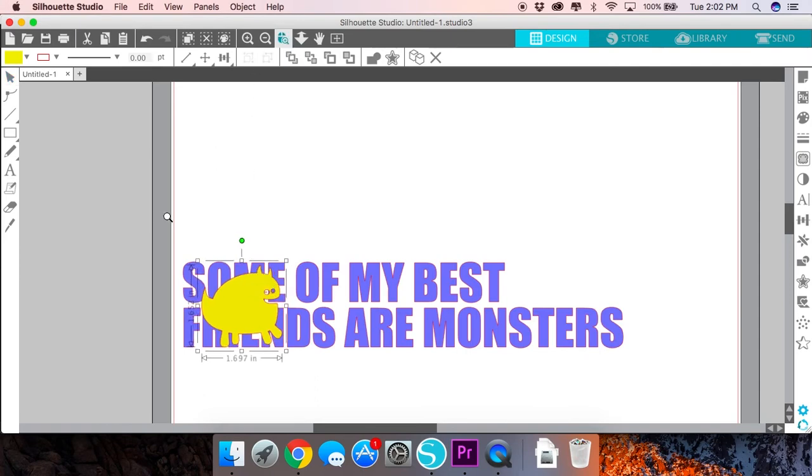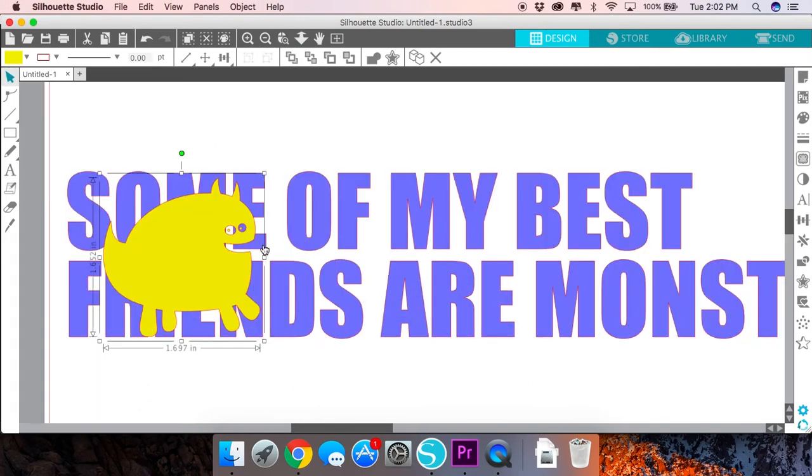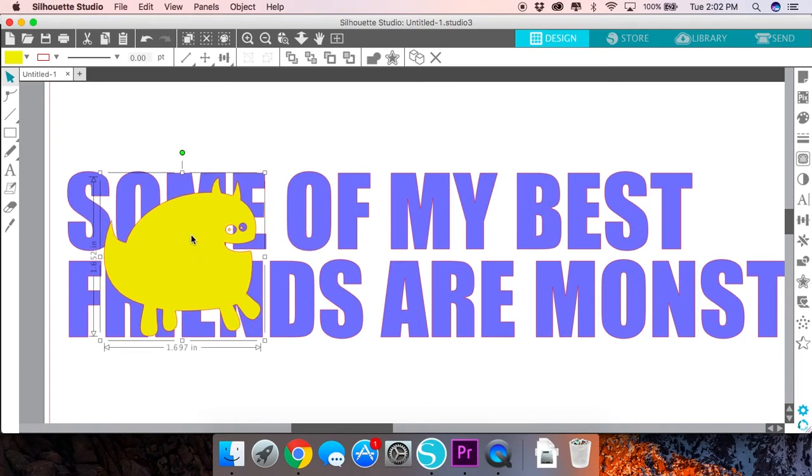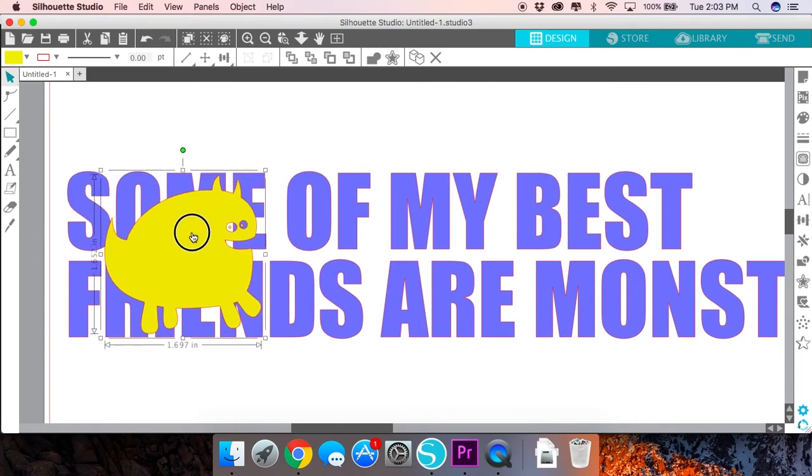Sometimes it also helps to zoom in a little bit and see exactly where the gaps are going to be once you punch that image out of your text.